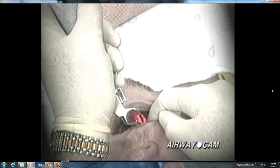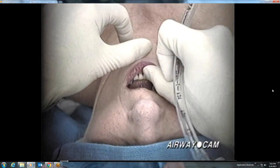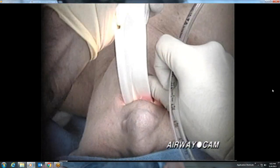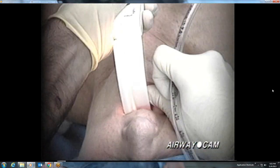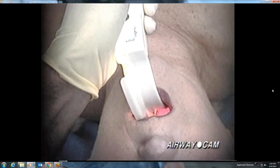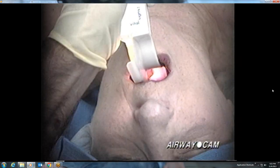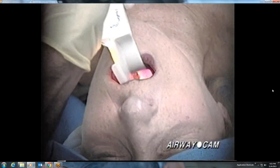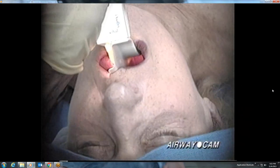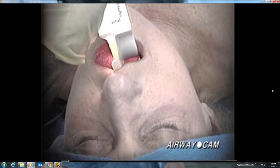This next intubation is done with a Macintosh No. 3 blade with a fiber-optic light source on an elderly woman with no upper teeth. When it comes to direct laryngoscopy, no teeth almost always means no problem. The posterior pharynx is well seen and the blade is further advanced.